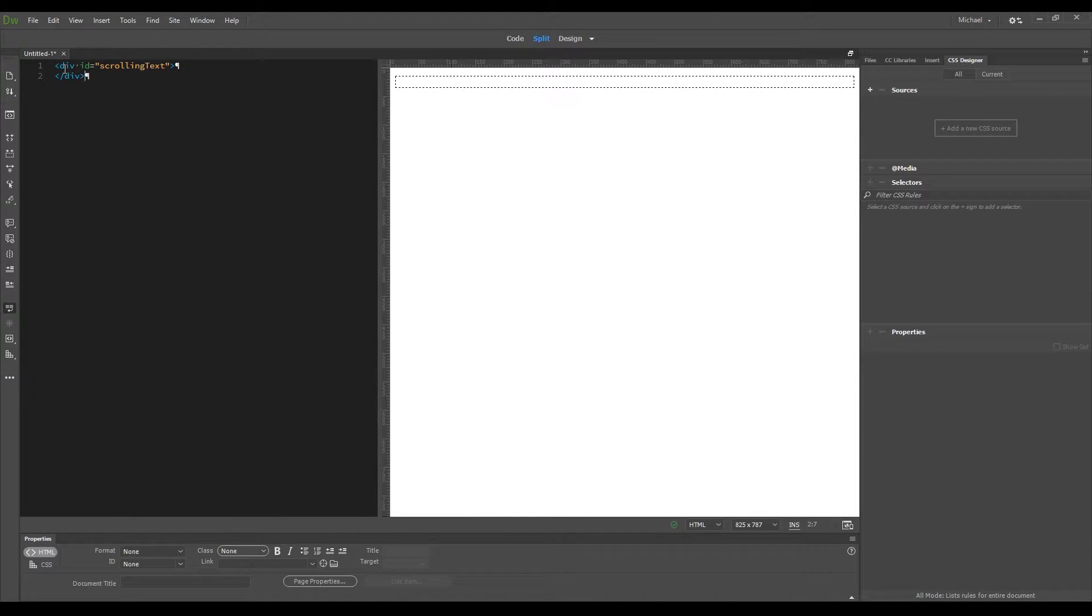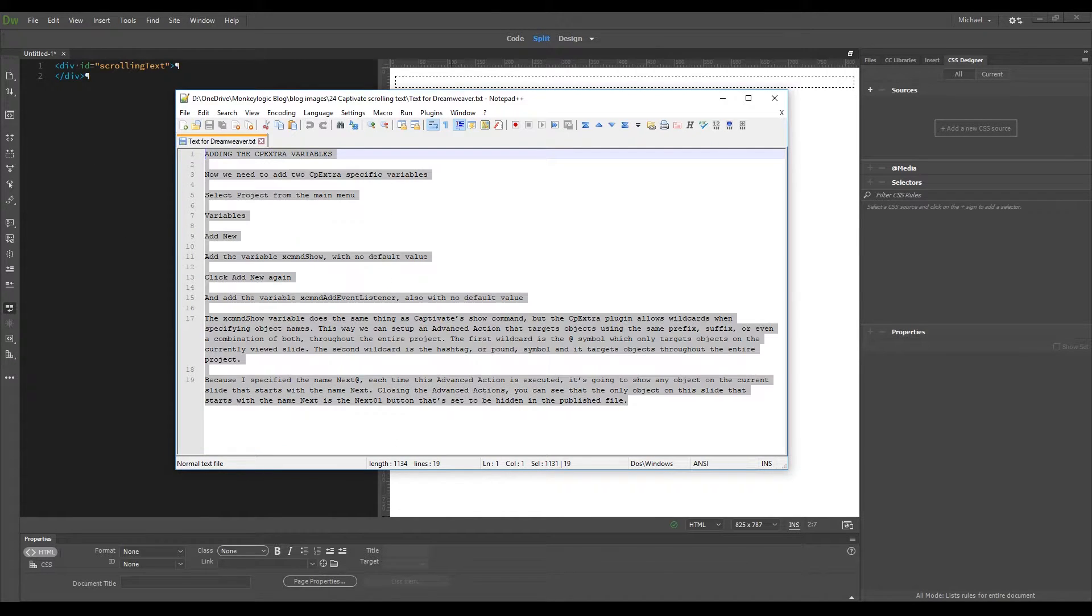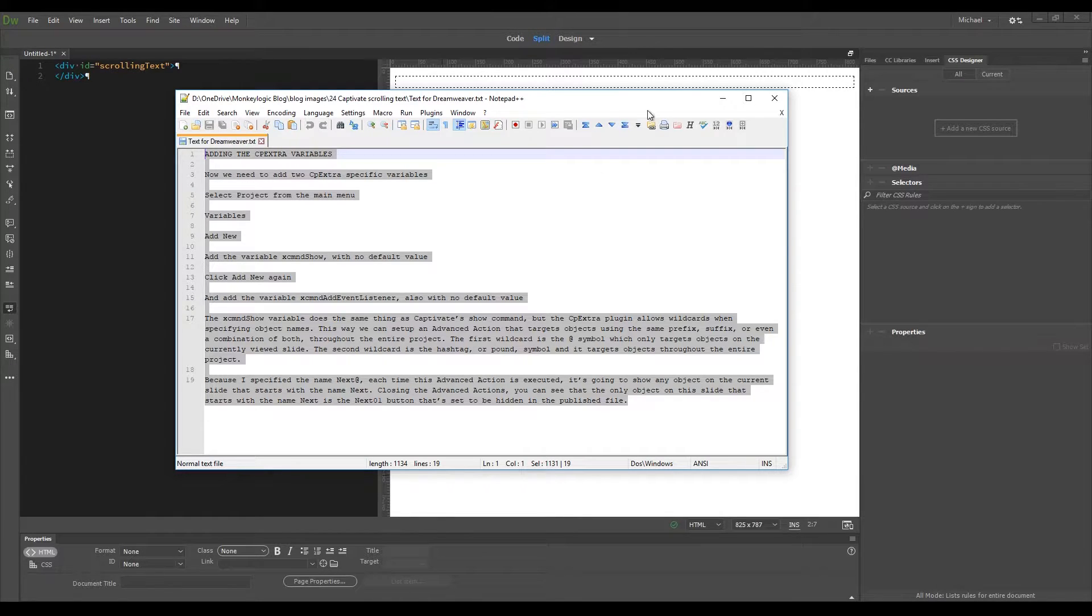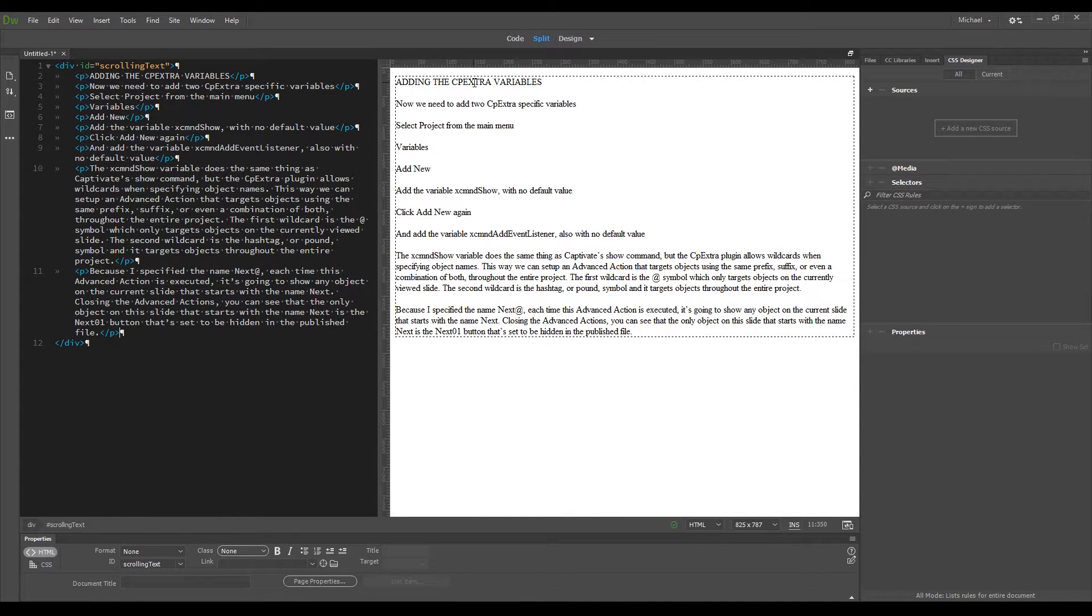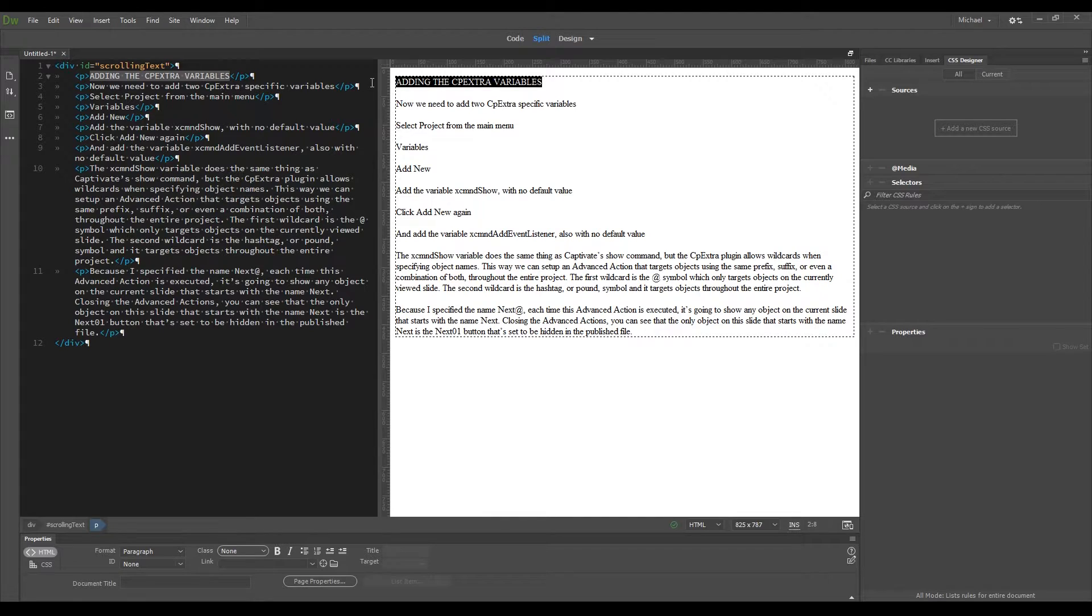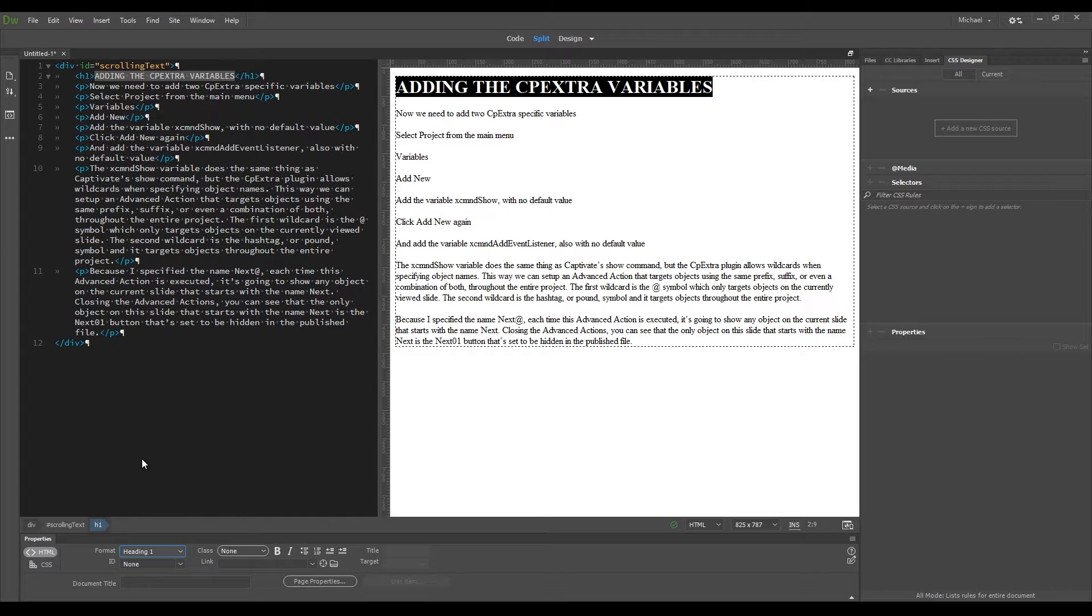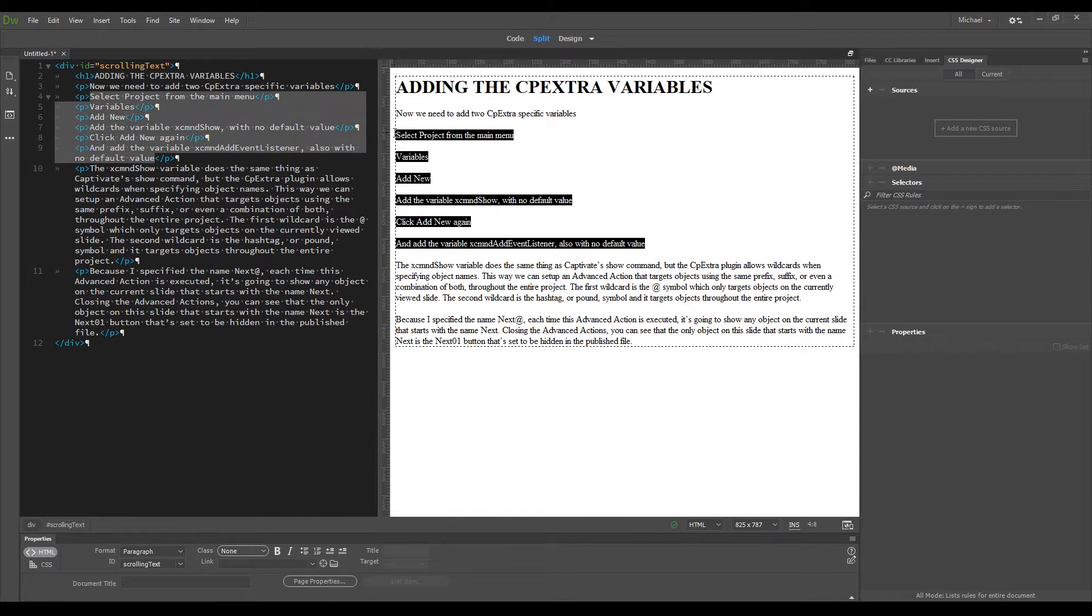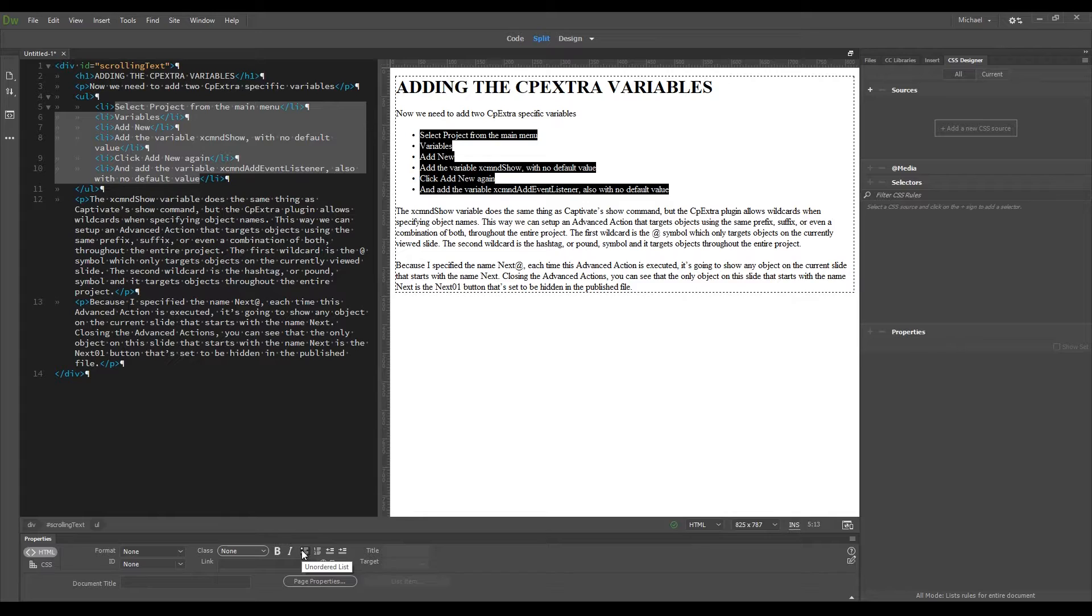I have the text I'm going to add already created in a plain text file, so I'm going to open Notepad++, select all the text, copy it, go back into Dreamweaver, and paste it into the design view. I'm going to add some standard HTML tags to the text. The first line is the main heading, so select the top line. And in the Properties palette, selecting Heading 1 from the Format dropdown. The next line is just paragraph text, but the following six lines are going to be a bulleted list. So I'm selecting all those six lines, and pressing the Unordered List option in the Properties palette.